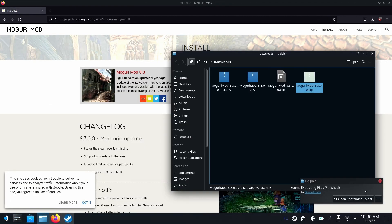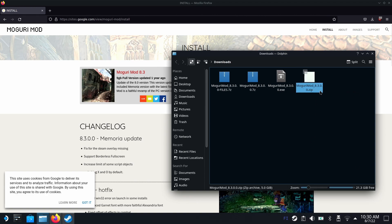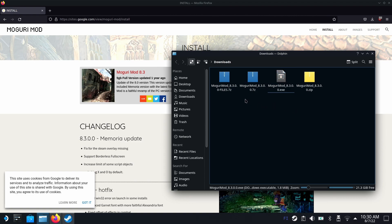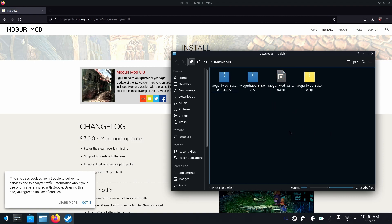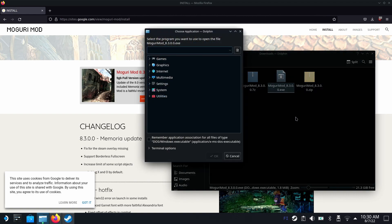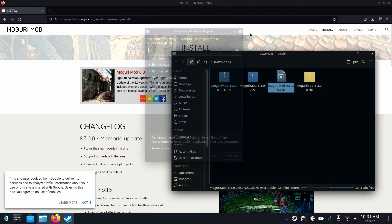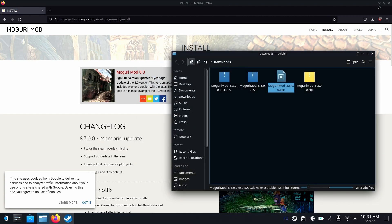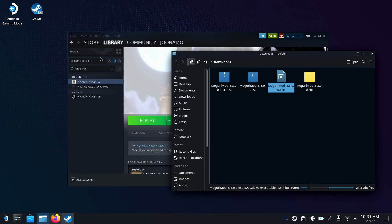We have the original zip file that contains the files and then the installer and some data files for the installer. This is an exe file, a Windows executable and Steam Deck cannot run it. If you double click on it, it doesn't know what to do with it. So now we need to tell Steam that it's a Windows game.